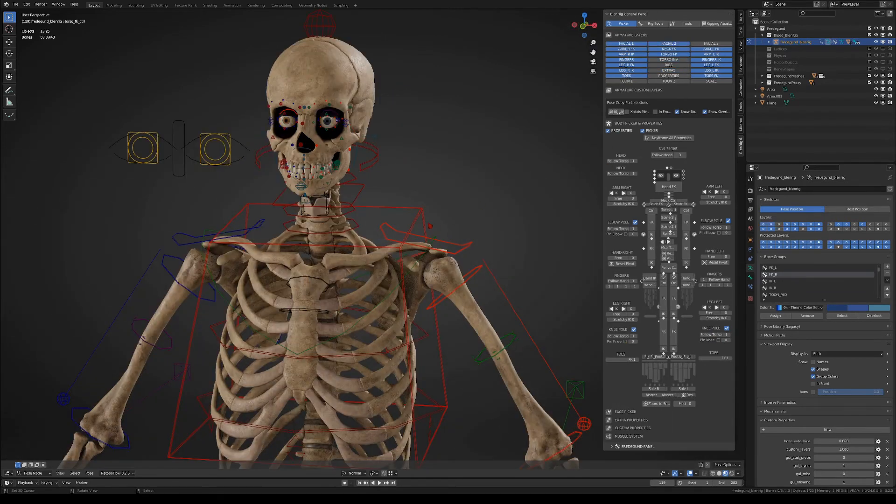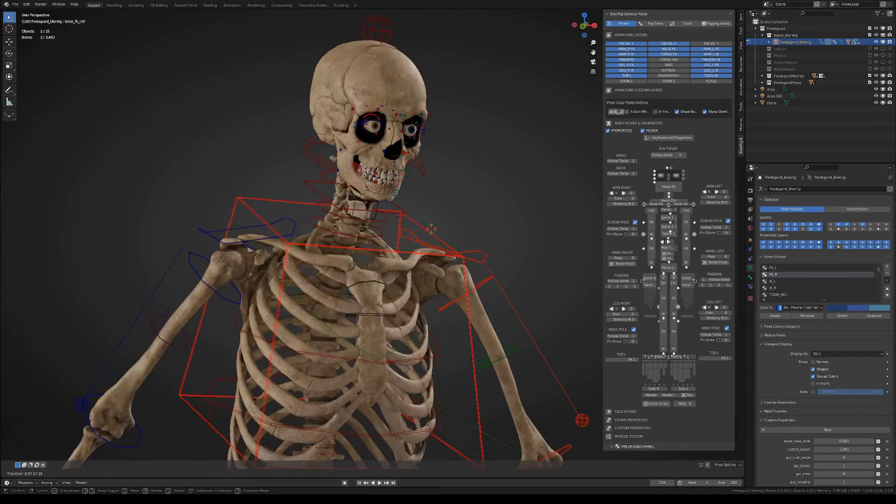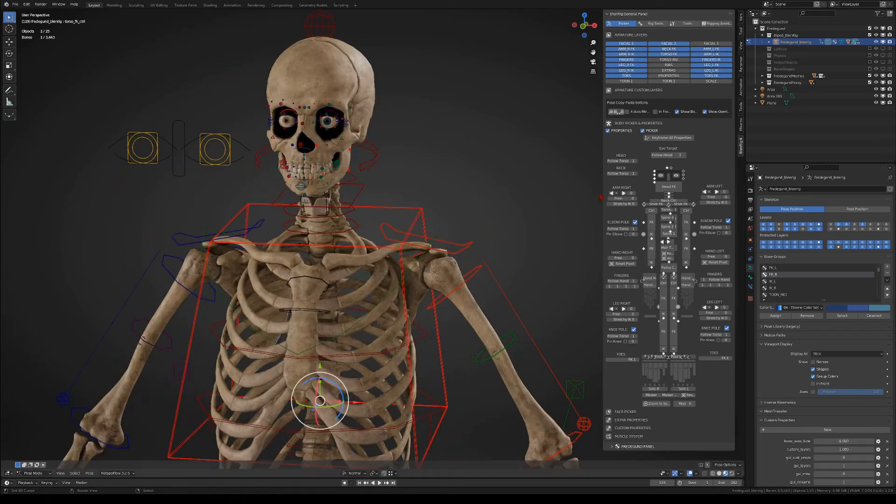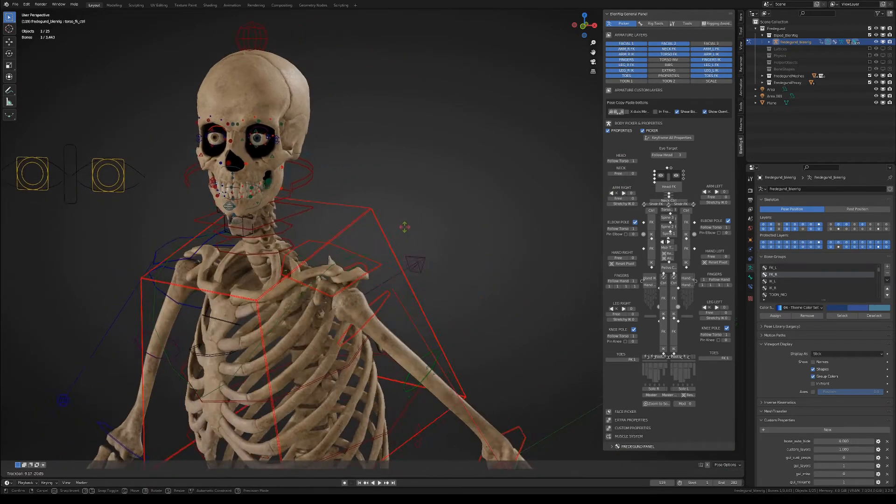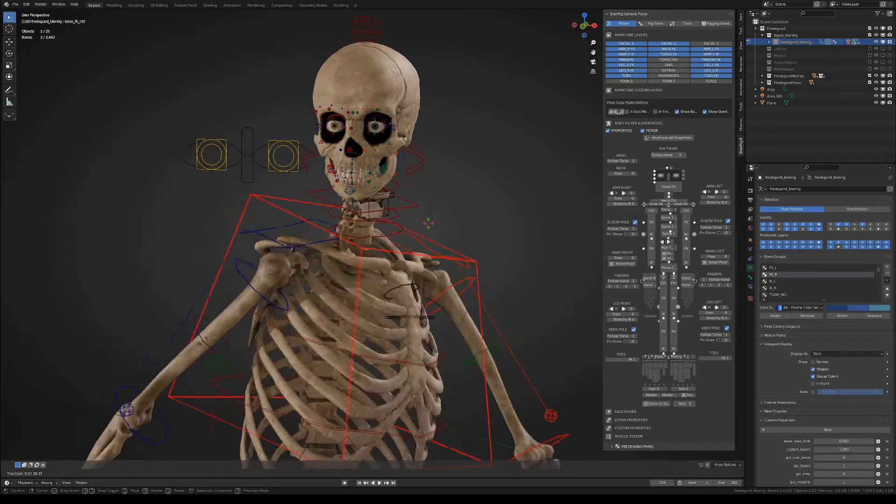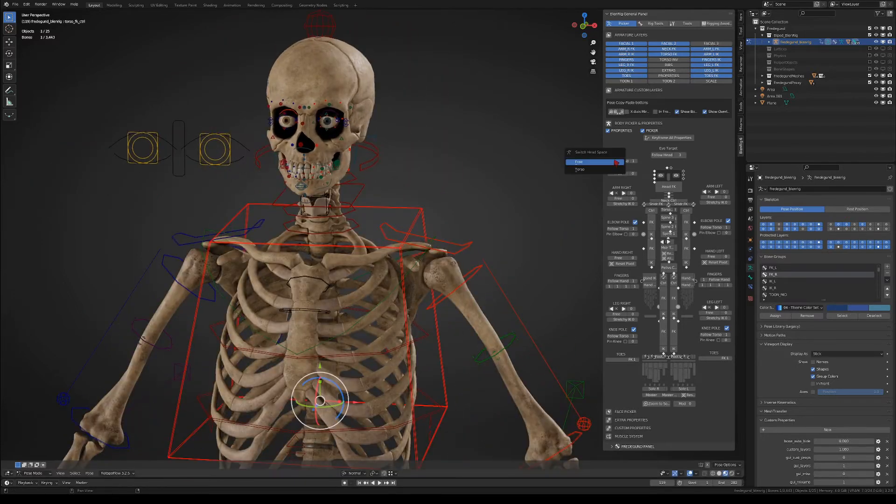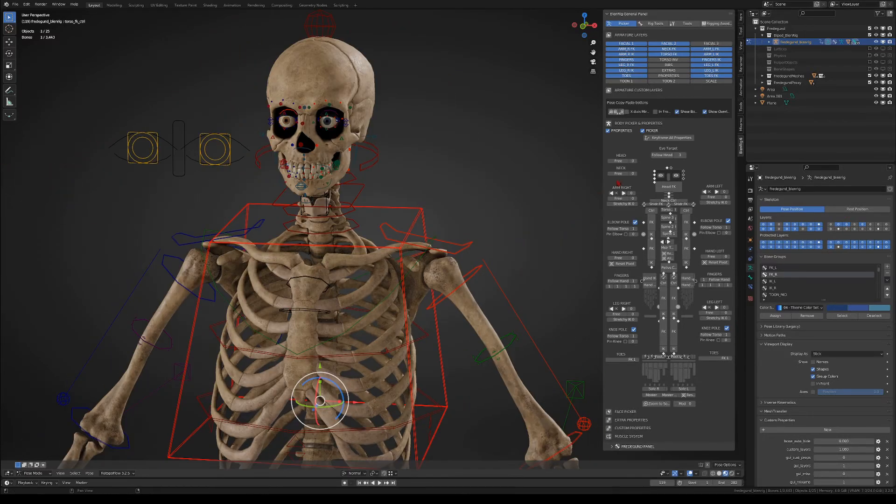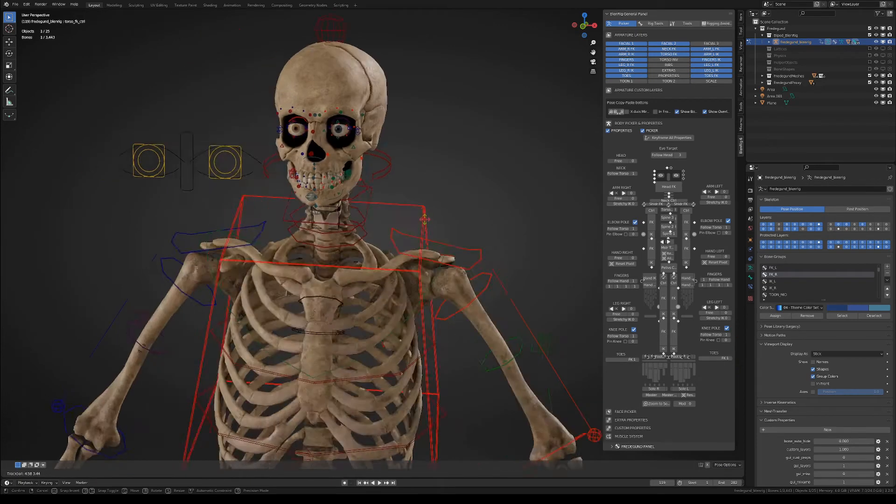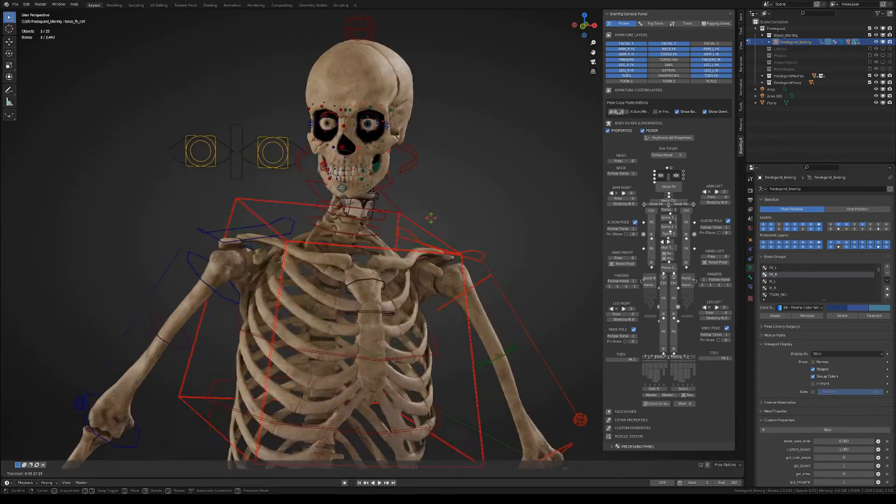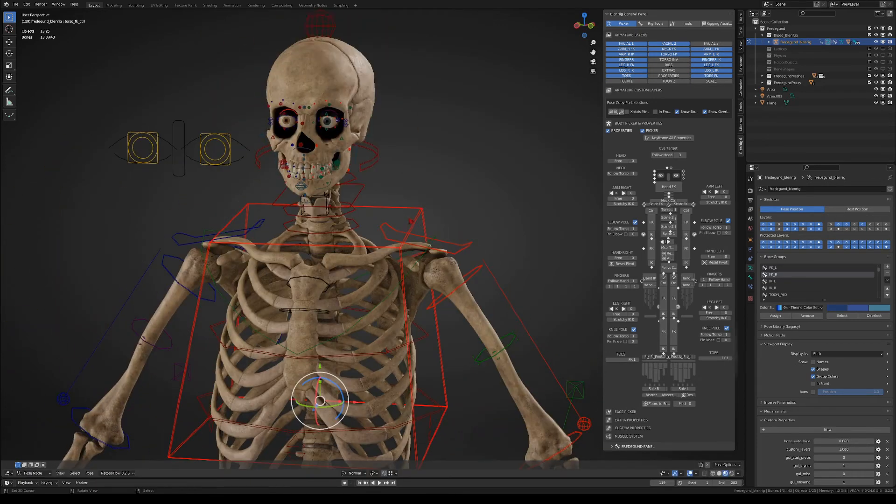All right, well now let's move on to the neck. For the neck we have a couple of space options, you can set the neck to free or to follow the torso. And at the same time you also have this option for the head itself, so you can combine those two options.